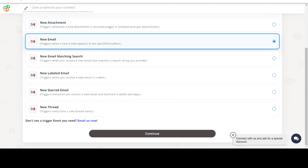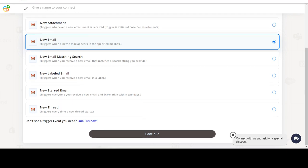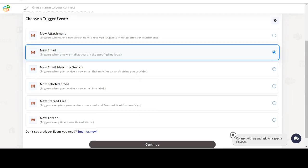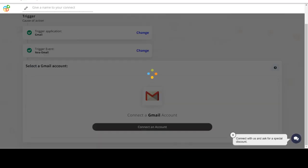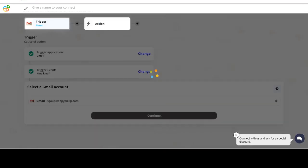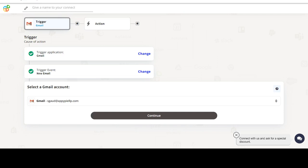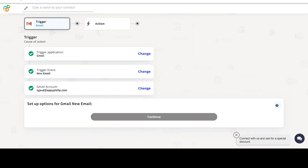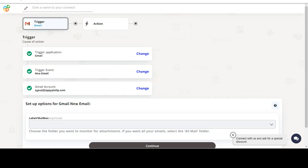In this video we will integrate Gmail with Eventbrite to automate workflows between the two apps. We will choose a trigger from Gmail and then an action from Eventbrite. Please watch the video till the end.